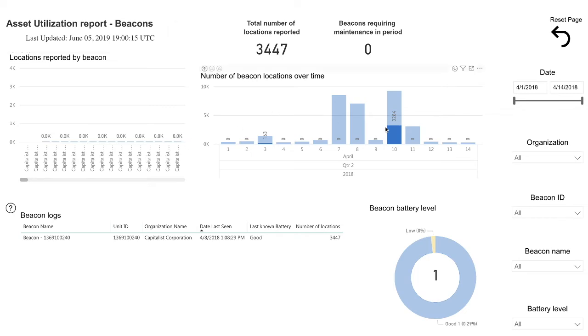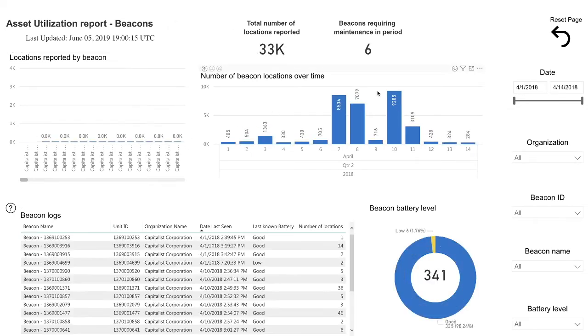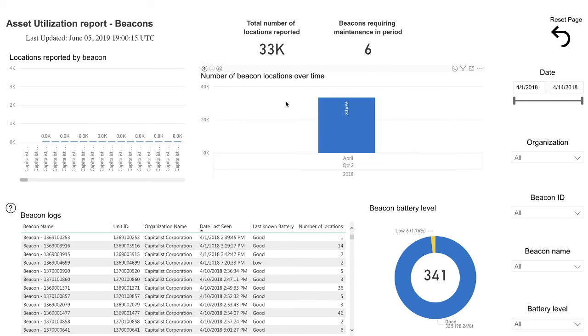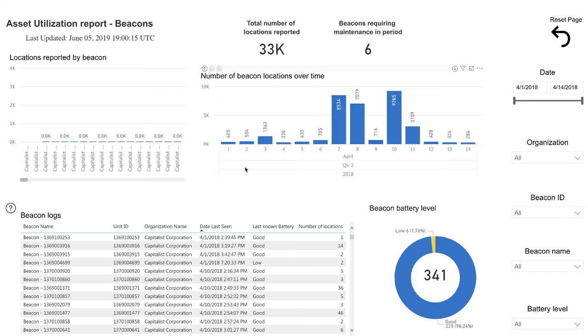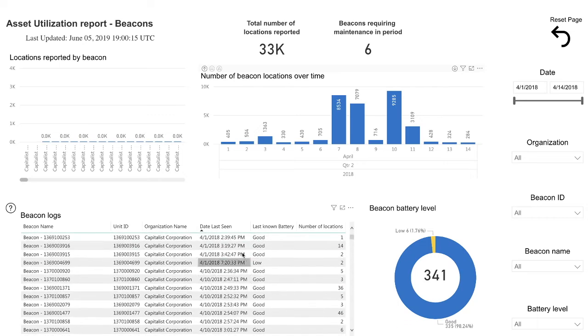The Beacon Locations tab shows the placement of your beacons on a map, and the color of each dot indicates the beacon's last known battery level. Be aware that the beacon's placement is based on the location they are assigned through Blackline Live and may not reflect the actual location of the beacon.